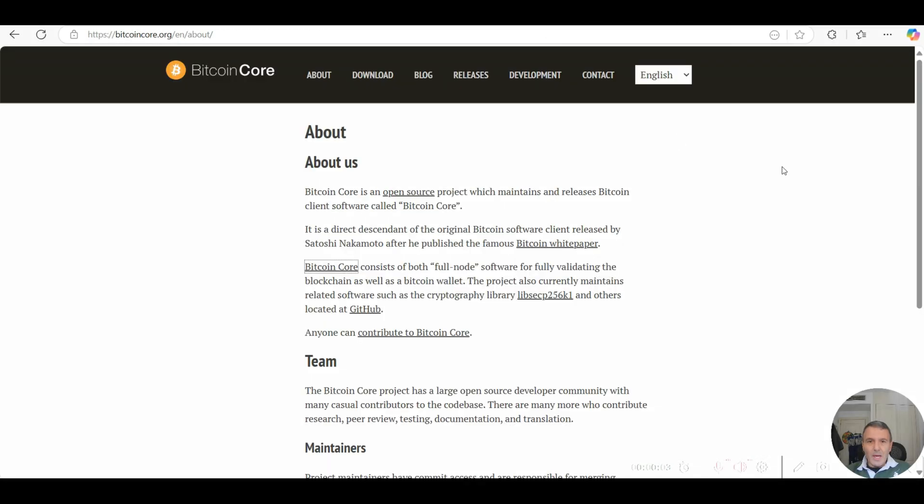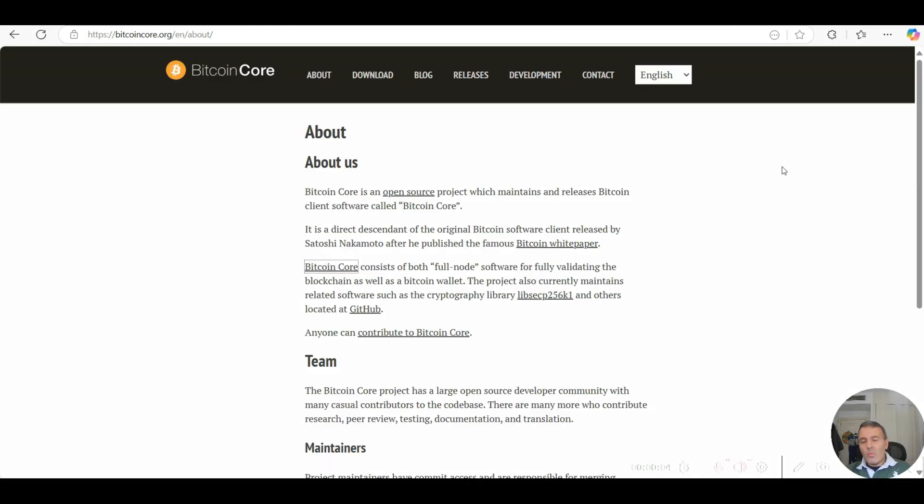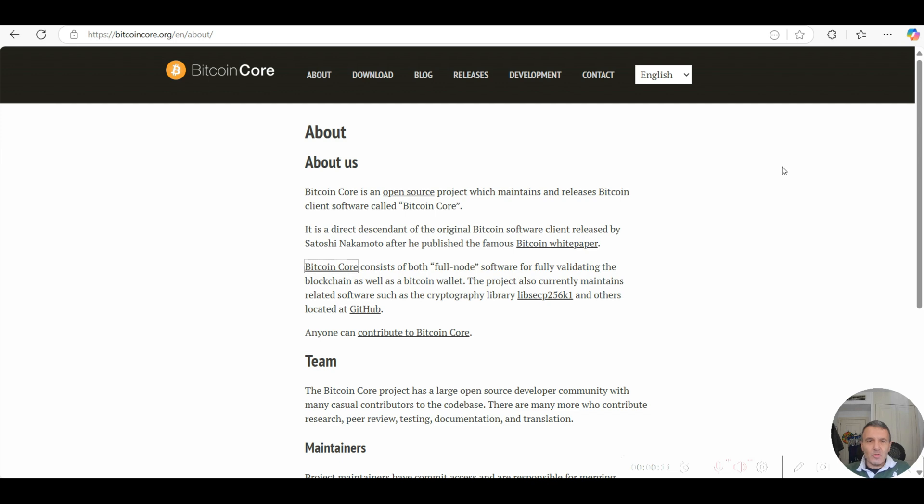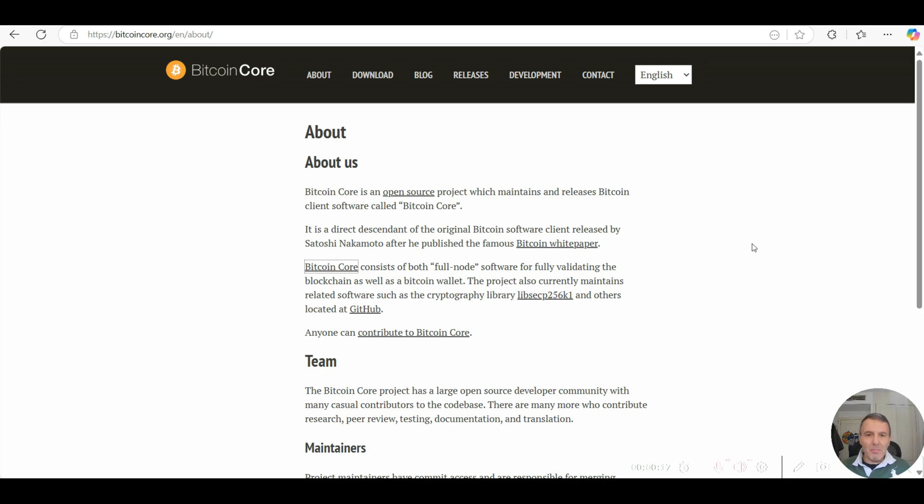The way I found and validated where in the actual Bitcoin Core source code, which is an open source project, that gives a bit more clarity as to where this 21 million hard cap rule limit is actually hard-coded into the code itself.